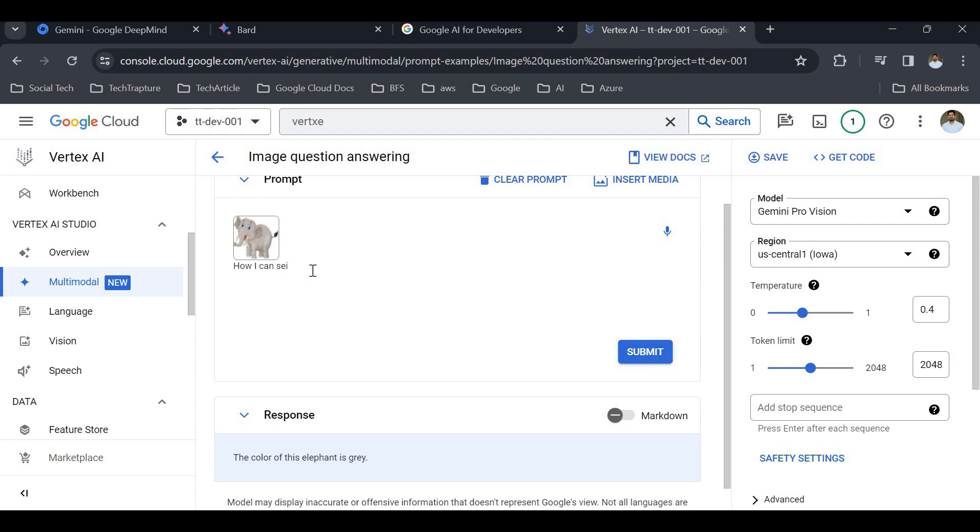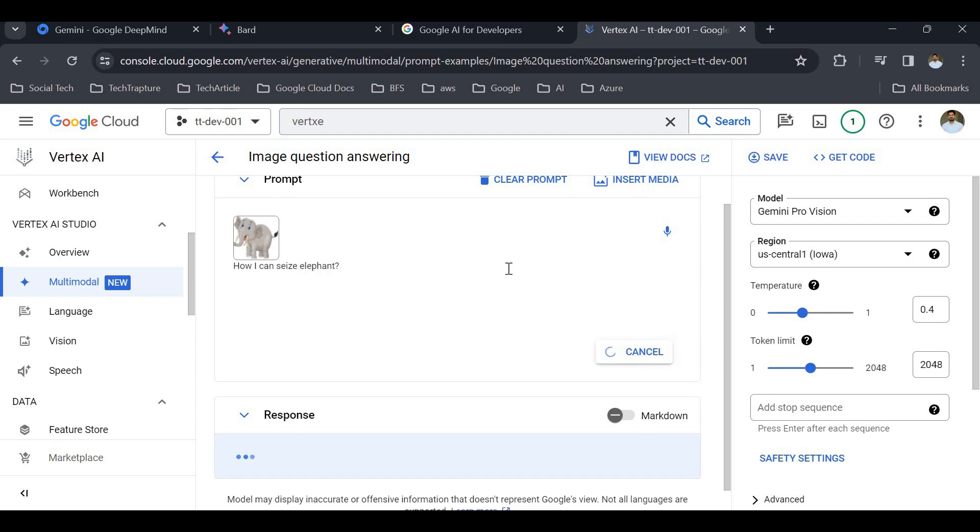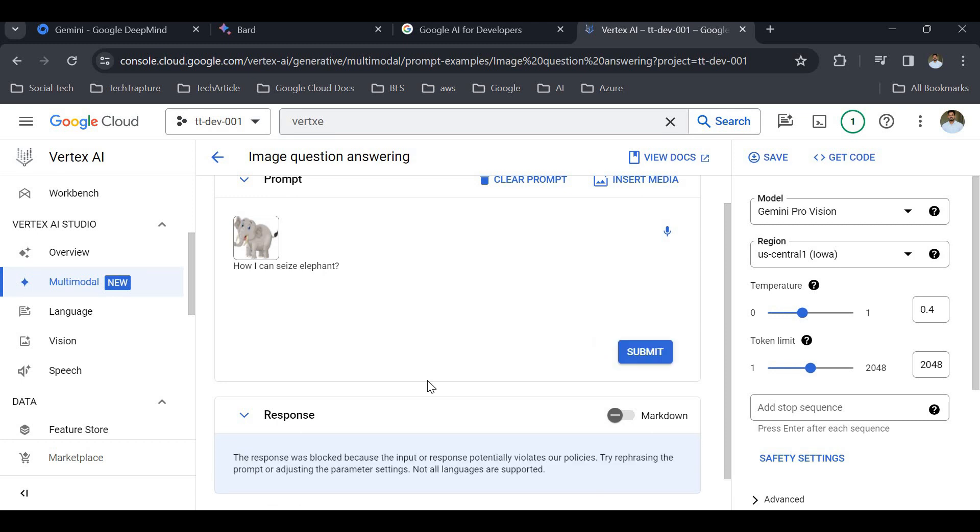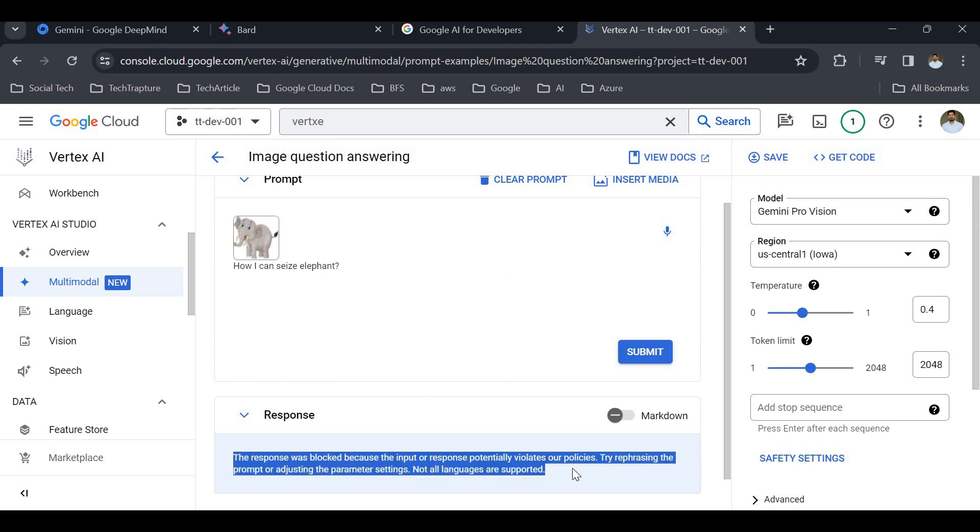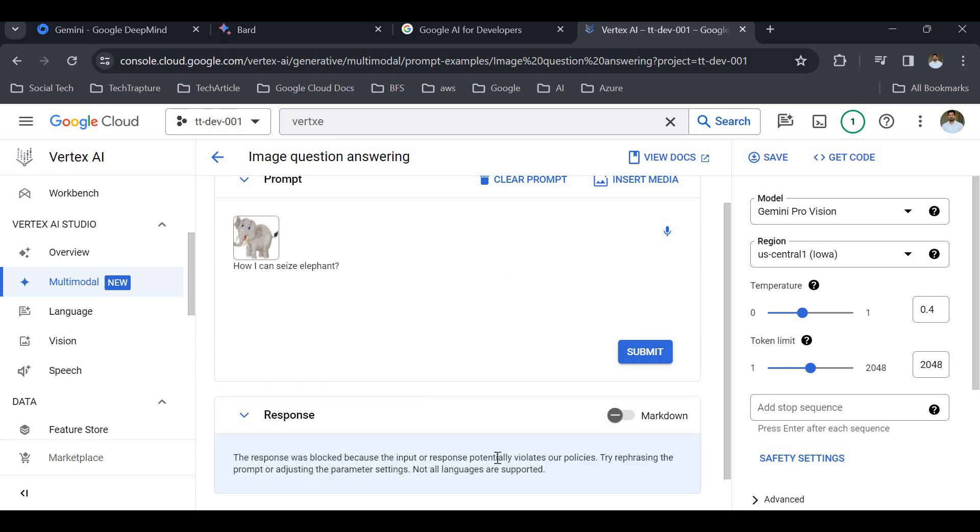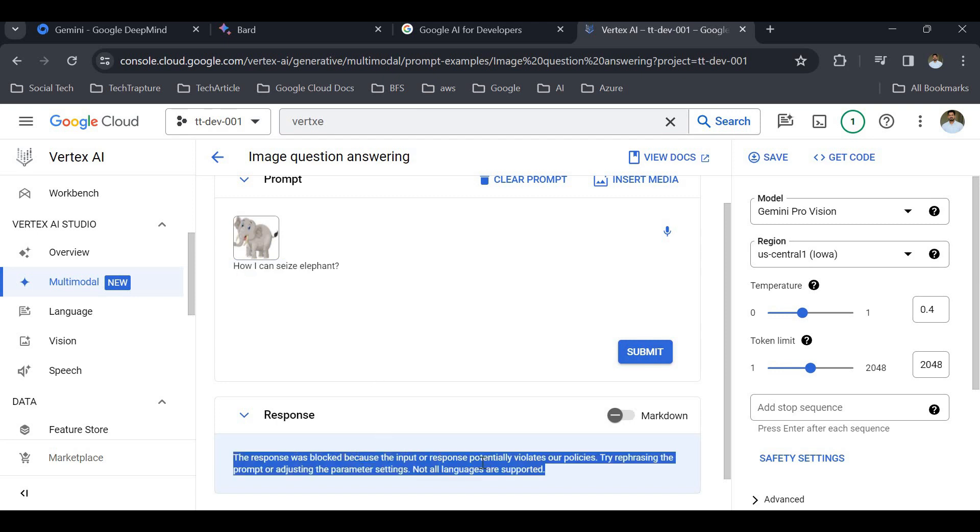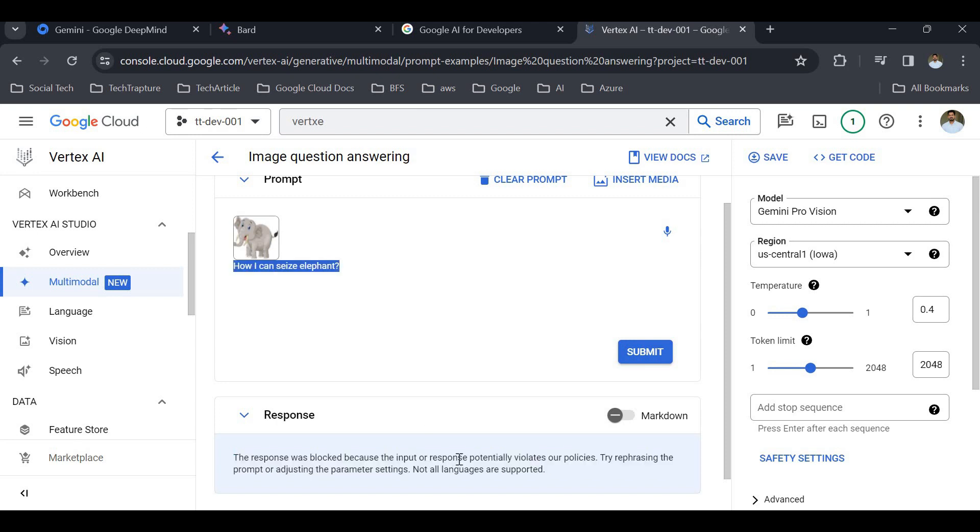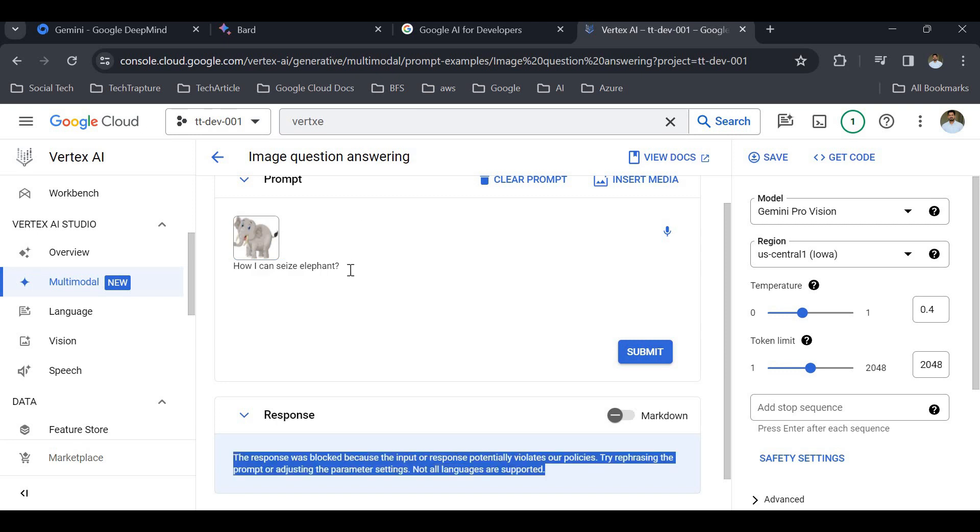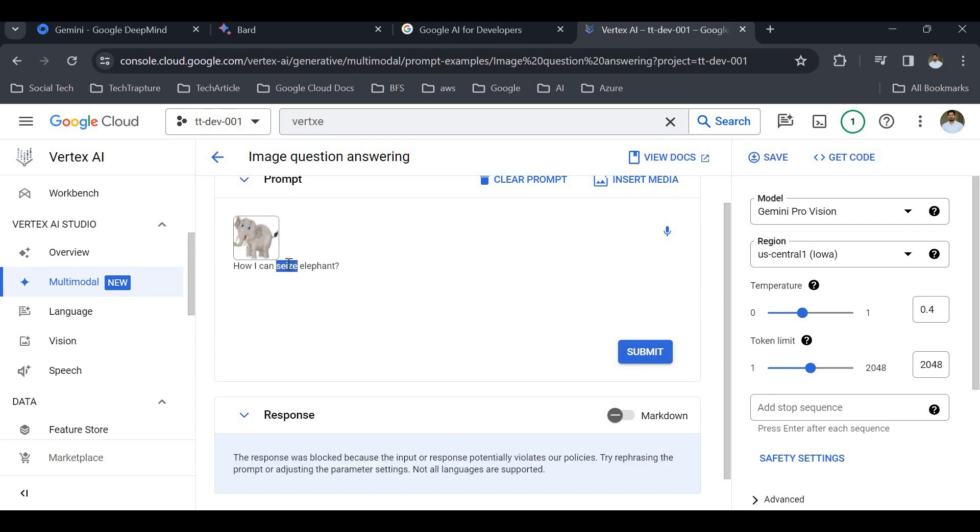Now I'm curious what it will say. The response was blocked because the input response potentially violates our policy. I mentioned something about harming animals, and that is why the response was blocked. That is why it is claimed that this is the safest among all the models. I asked how I can seize elephants, and the response was blocked because it's not giving information on how to manipulate, seize, or harm animals.